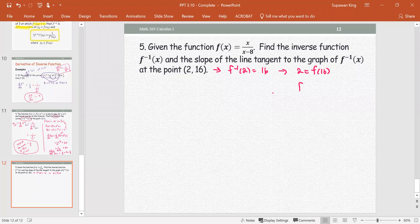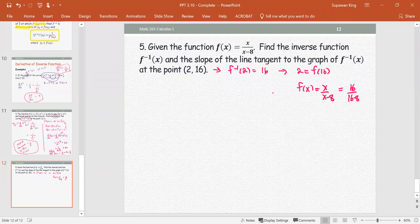Let's check: for f(x) = x/(x−8), if x is 16, then 16 divided by (16−8) equals 2. That checks out, so we have the right ordered pair. For the original function f(x), we use the pair (16, 2).